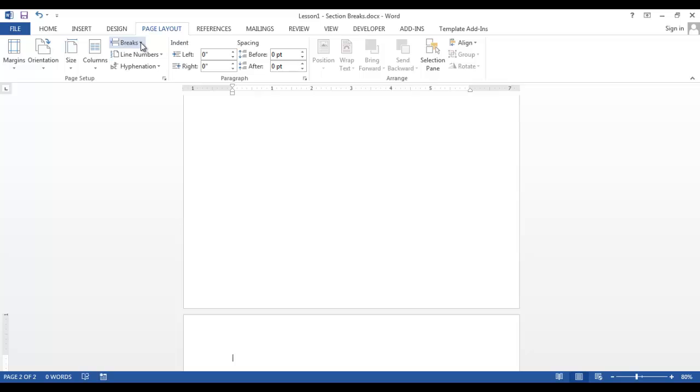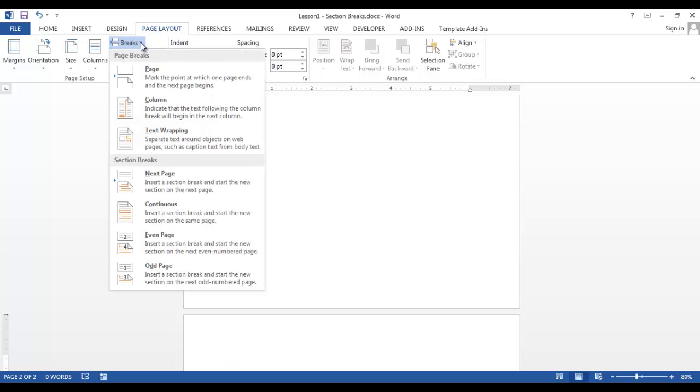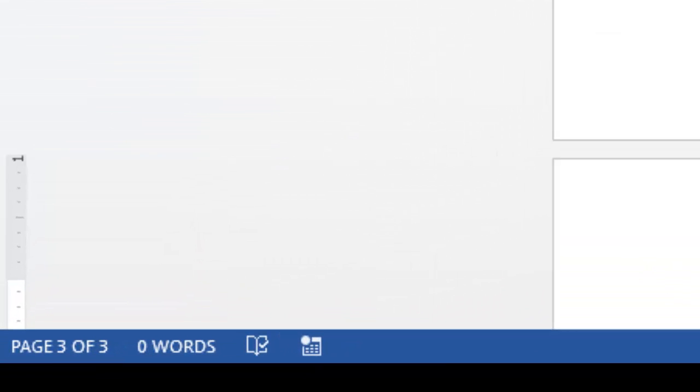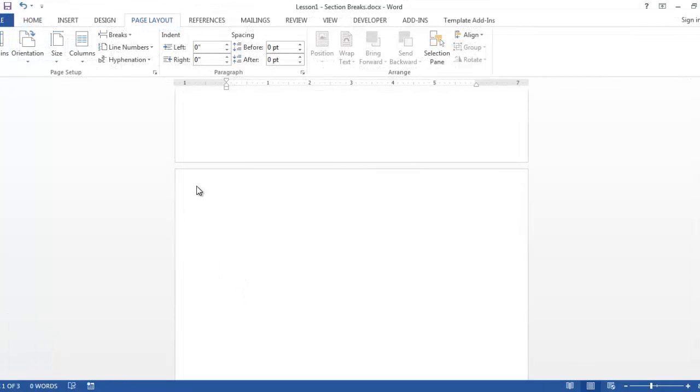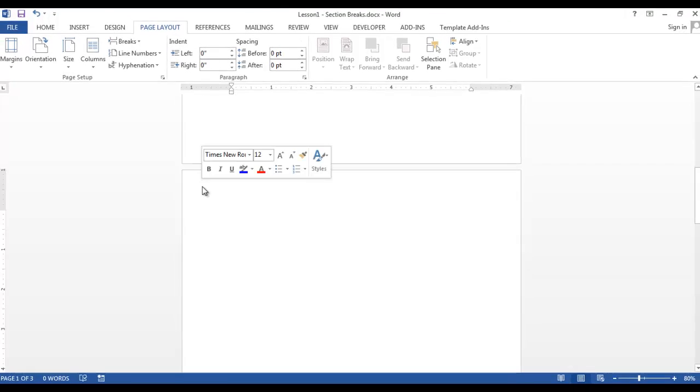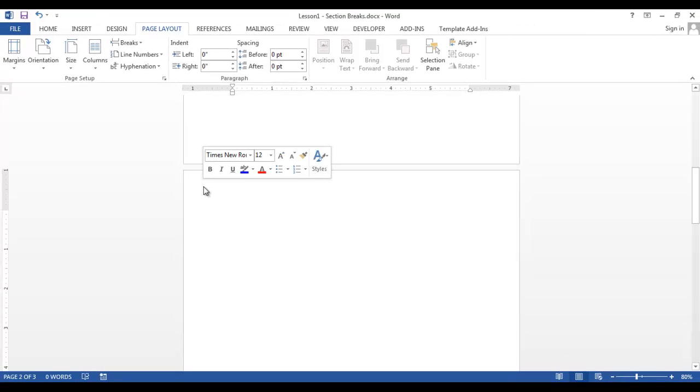Go to the Page Layout tab, click the down arrow next to Breaks, click Next Page. Now you can see we have three pages. We want to go to the top of the second page. You can see we are on page 2.